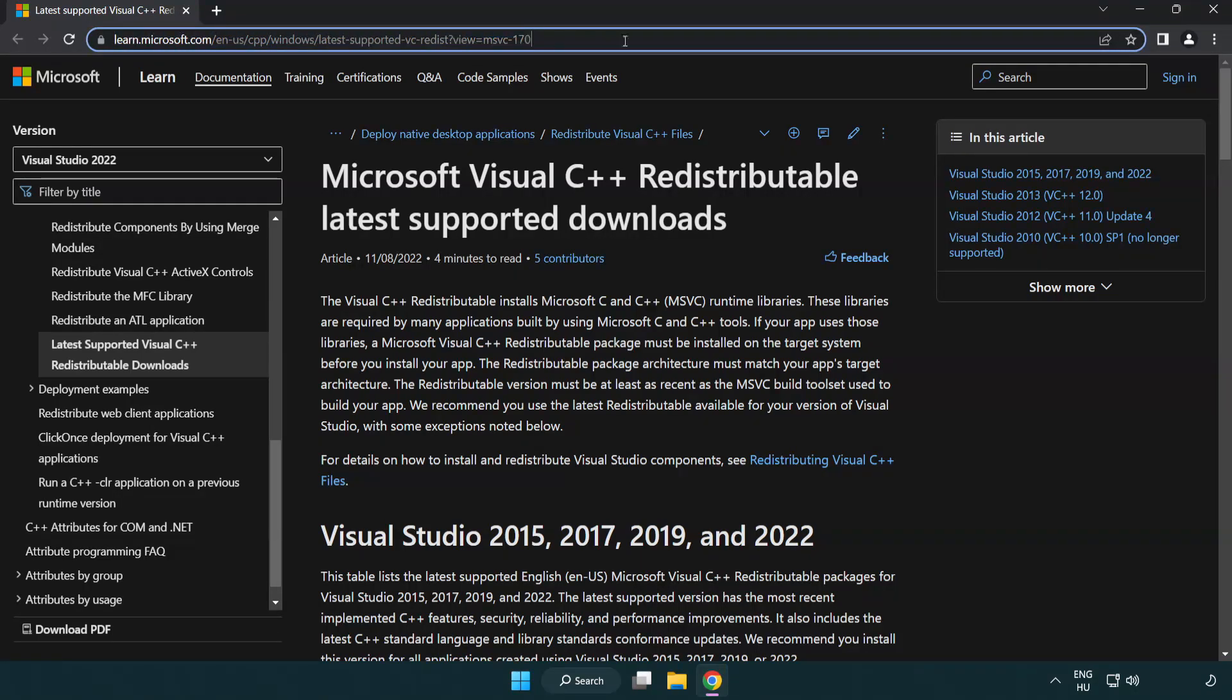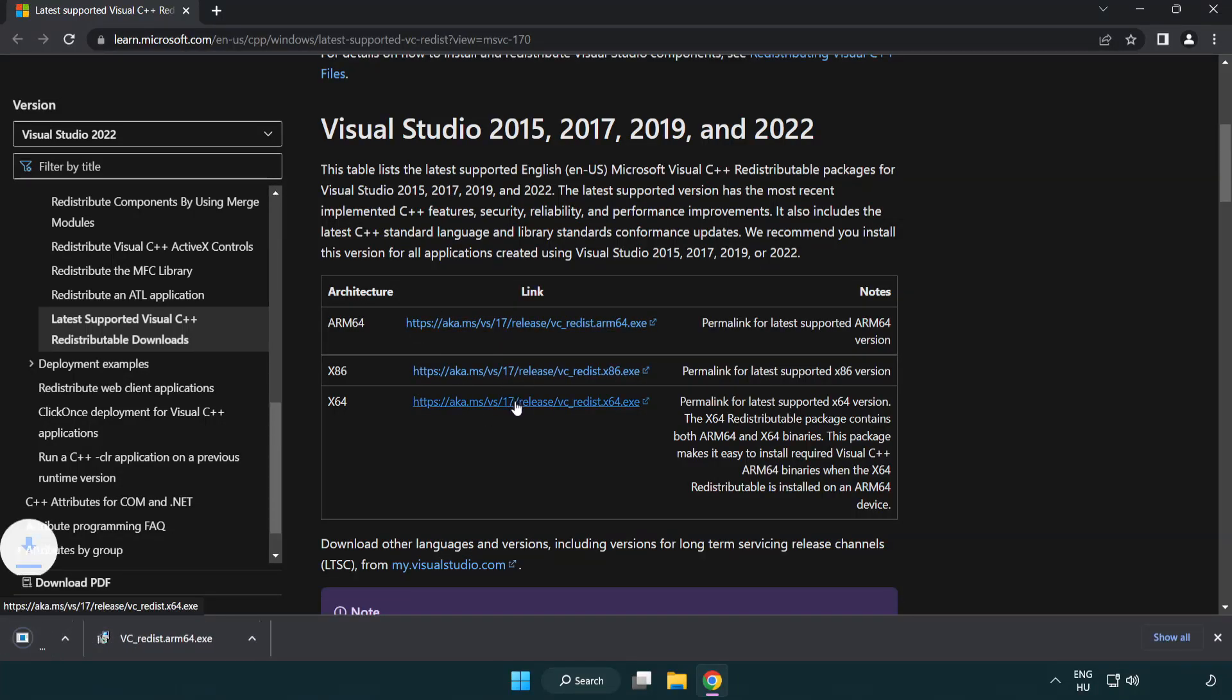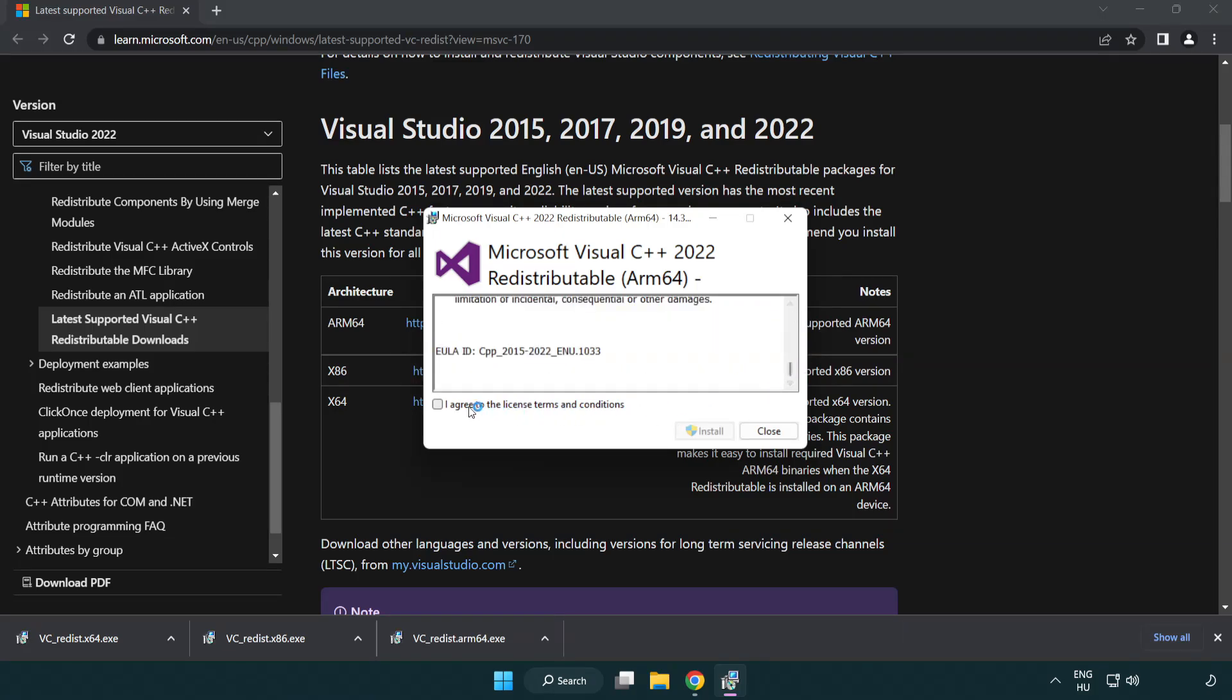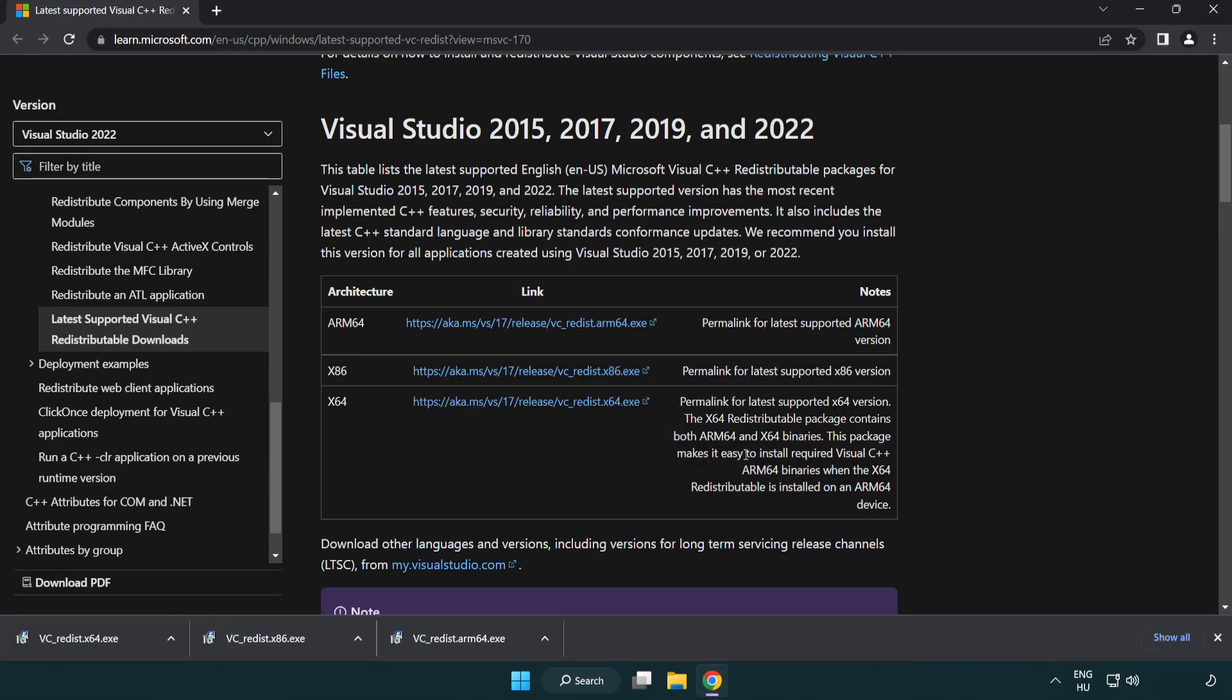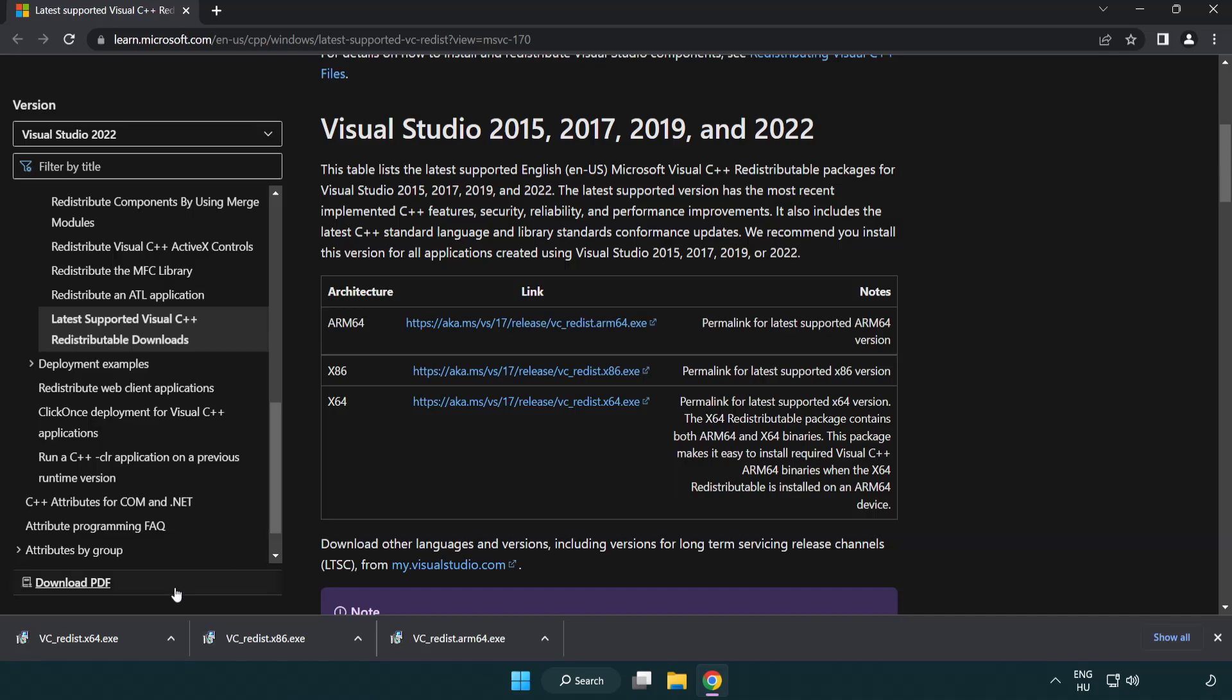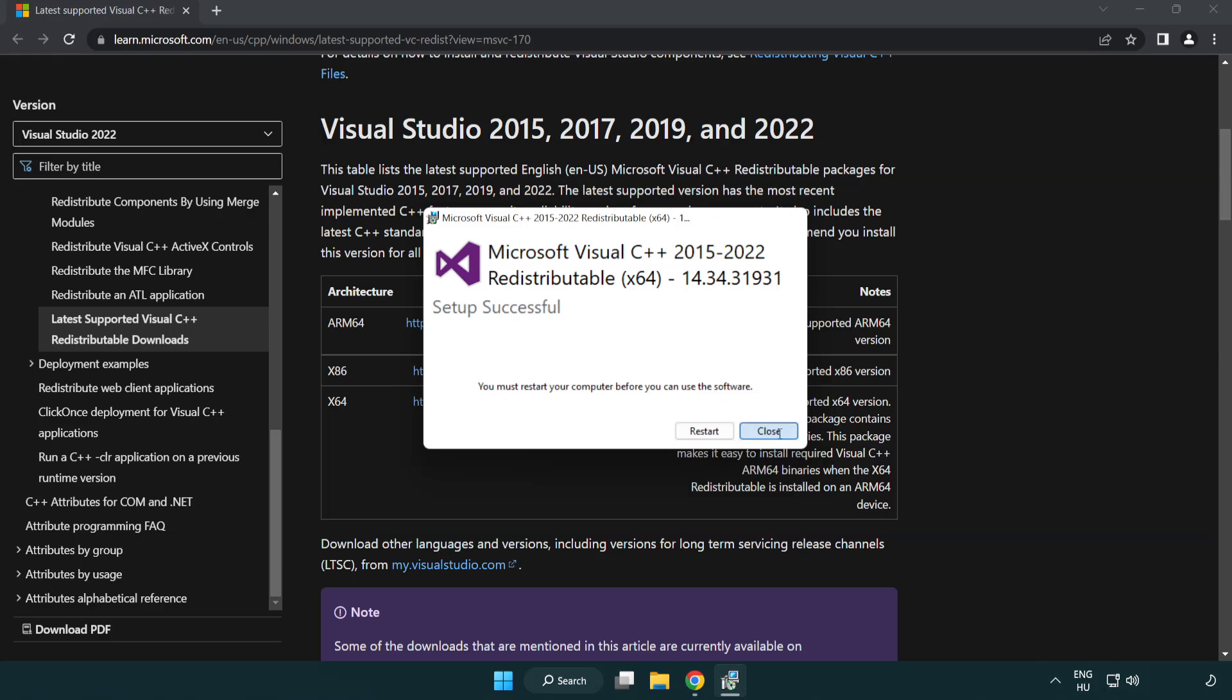Go to the website link in the description. Download three files. Install downloaded file. Click I agree to the license terms and conditions and click install. If it fails to install, no problem. Repeat for the other. Click close.